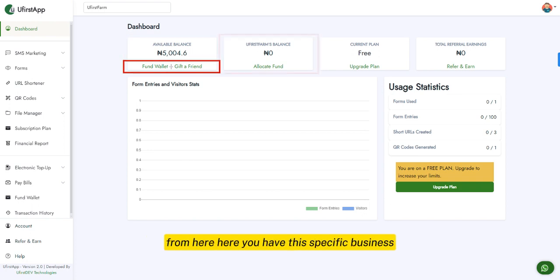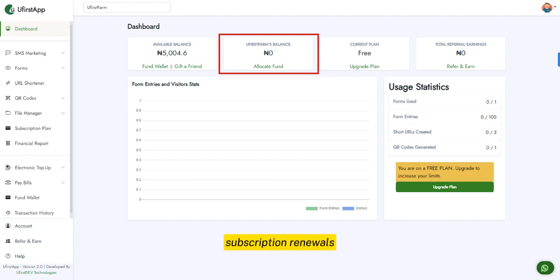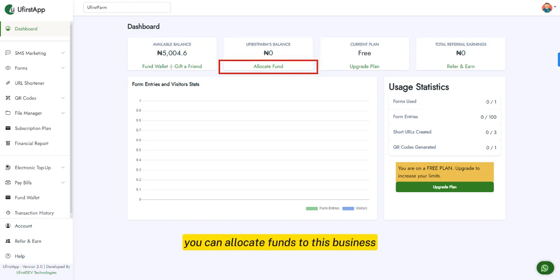Here you have the business-specific wallet balance, used for SMS marketing, subscription renewals, and other business-related services. You can allocate funds to this business from your wallet balance account.